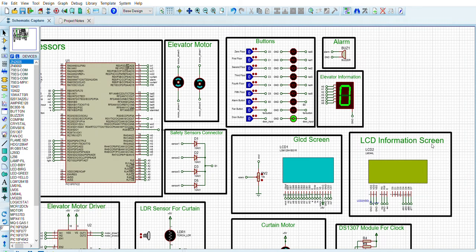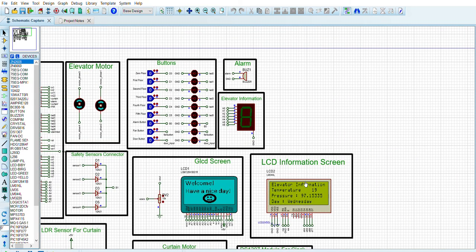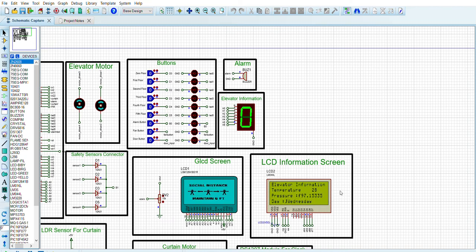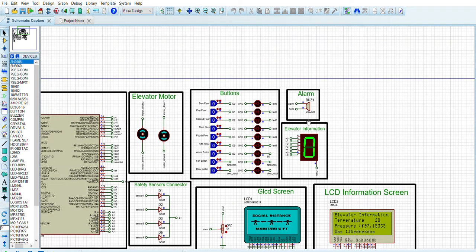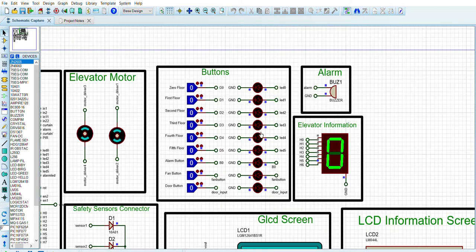As you see, there is an LCD information screen which is showing temperature, pressure, and day information, and there is time left for maintenance. This is the LCD information screen. And as you see, there are buttons of our elevator. The elevator has five floors, and there is an alarm button, fan button, and door button. I showed you how the door button works. And there is a fan button for our elevator.